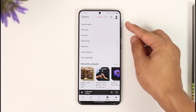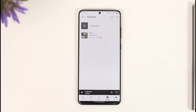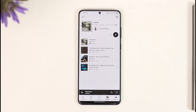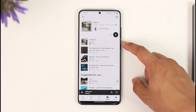Once you tap the 'Your Library' option from the bottom right, you will be able to find the option called 'Playlist.' Just make sure to tap on it. Once you tap on 'Playlist,' you'll be able to see all the playlists that you've created, where you can simply select the playlist that you like.